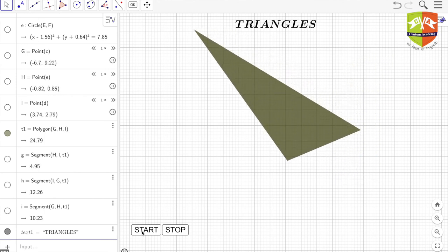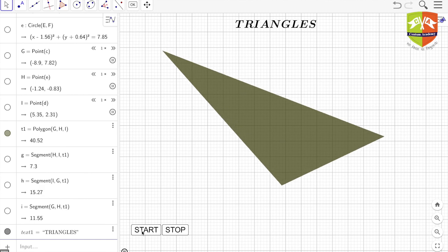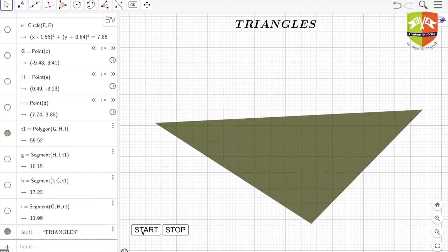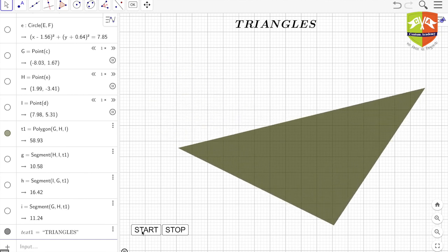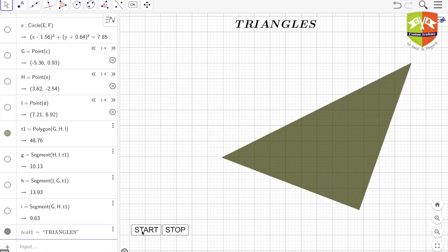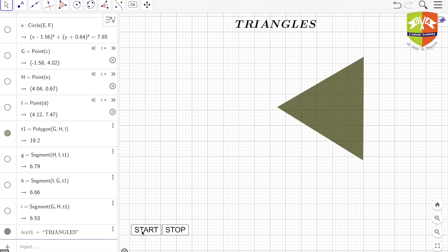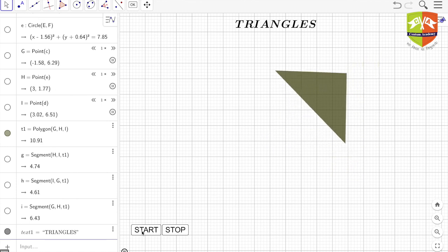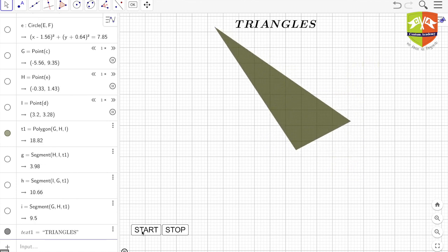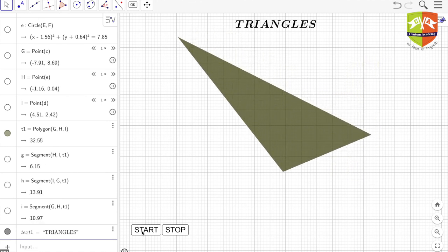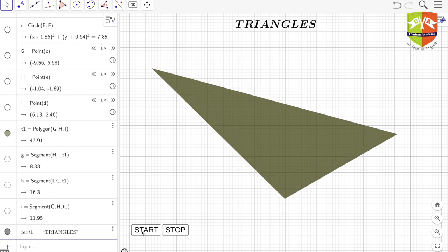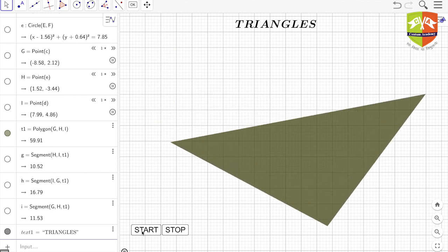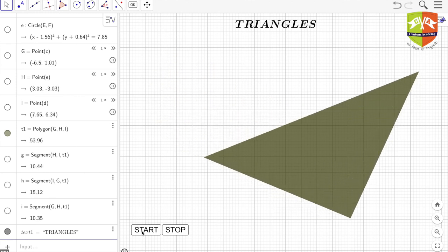If you wish, you can download this software. We will be using this software a lot to understand different properties of triangles going forward. So let's begin and let's start first with defining triangle and then classifying them.